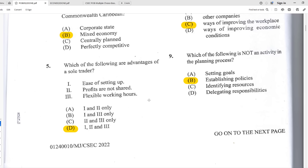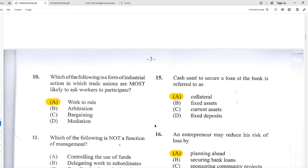Number nine: which of the following is not an activity in the planning process? The best answer is B — establishing policies. Setting goals is part of planning, identifying resources to achieve those goals is part of planning, and delegating responsibility to get those goals accomplished is also part of planning. But establishing policies is not an activity in the planning process.